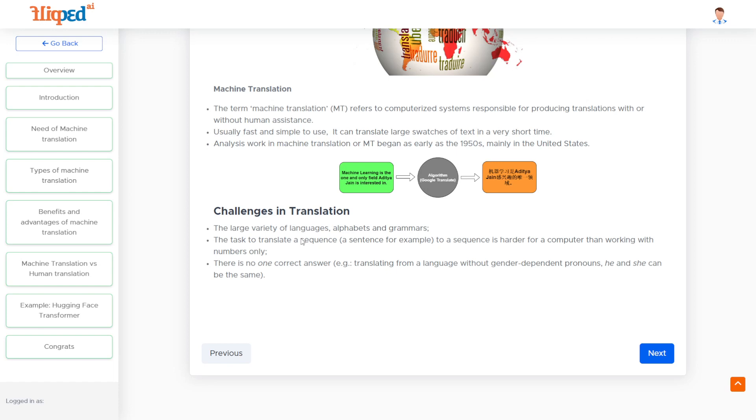Some of the challenges we face in machine translation are there is a very large variety of languages, alphabets, and grammars. Each kind of language has its own grammar, alphabets, writing style, and vocabulary.